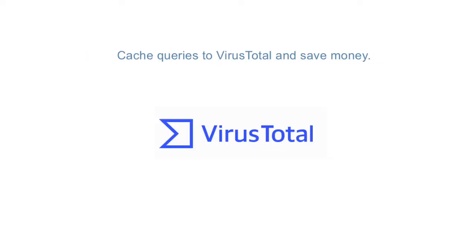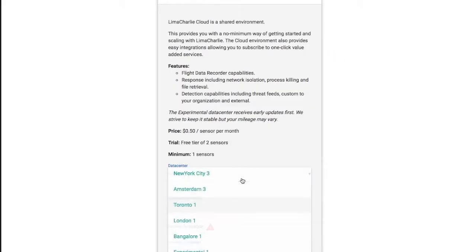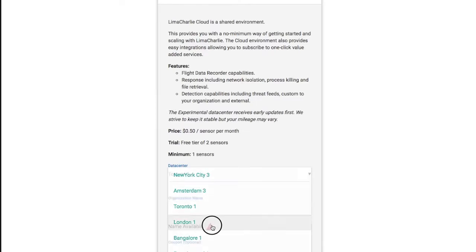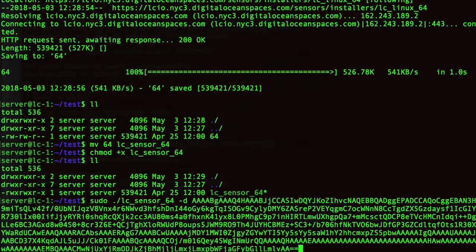To help you get started, we have a free tier with no credit card required and no contracts to sign. Our self-serve styled onboarding allows you to get data flowing in minutes. Our pricing is simple and you can scale up or scale down as needed.